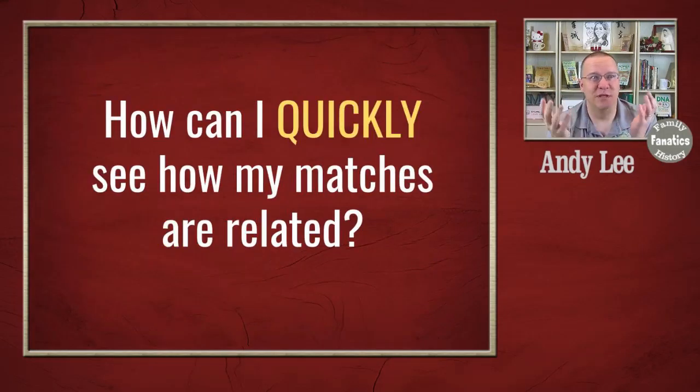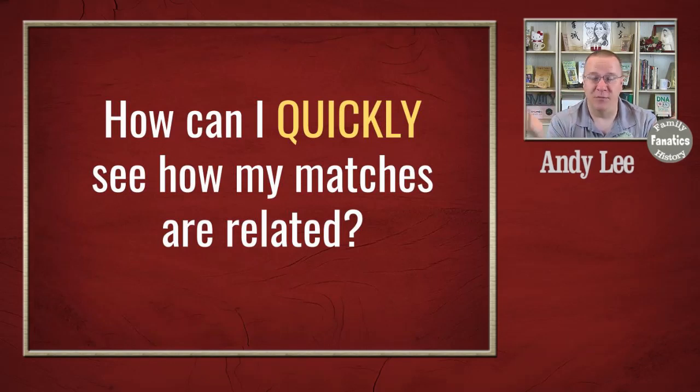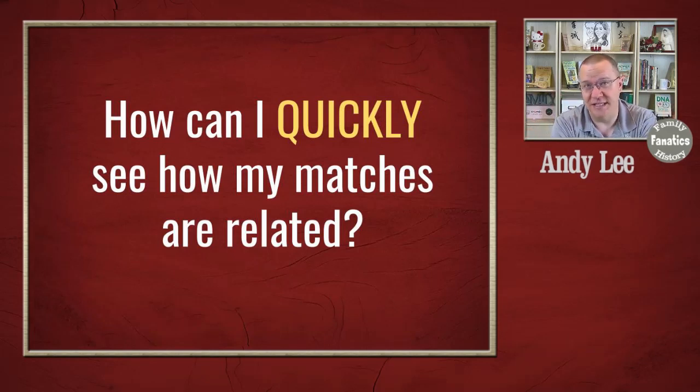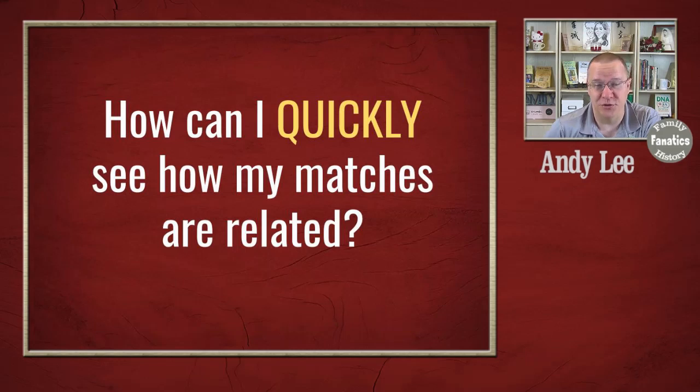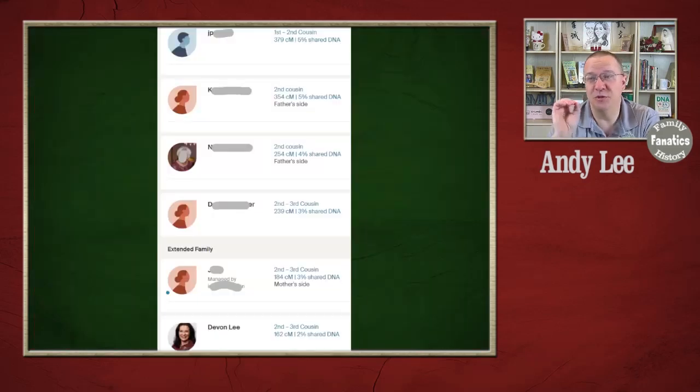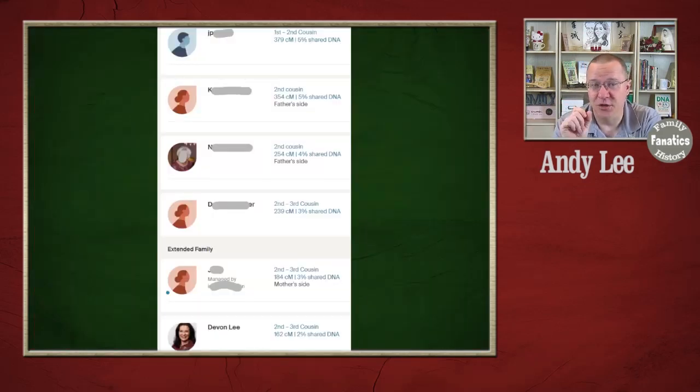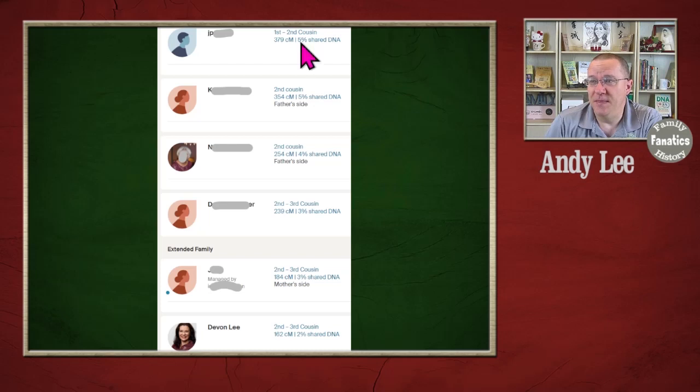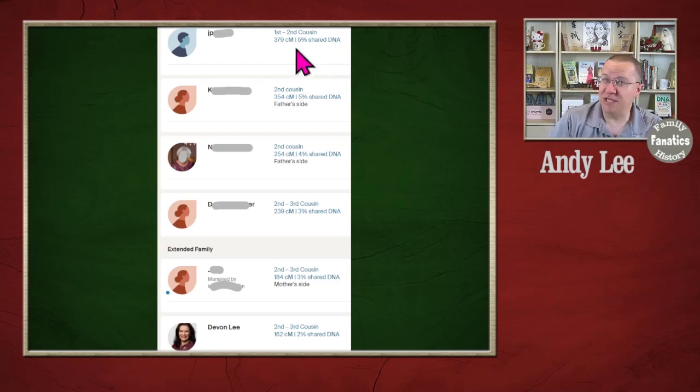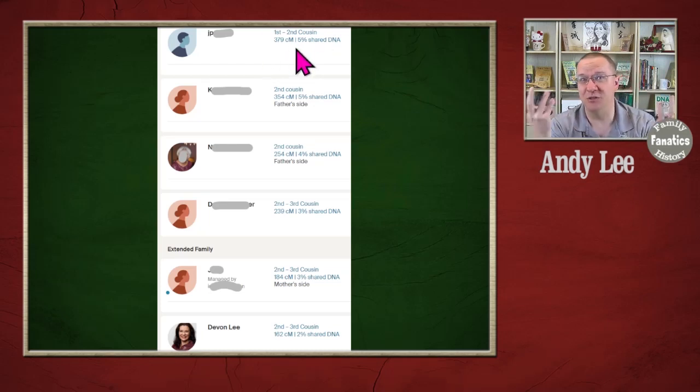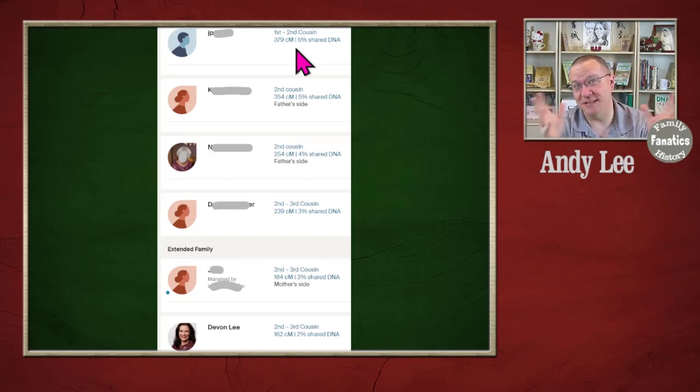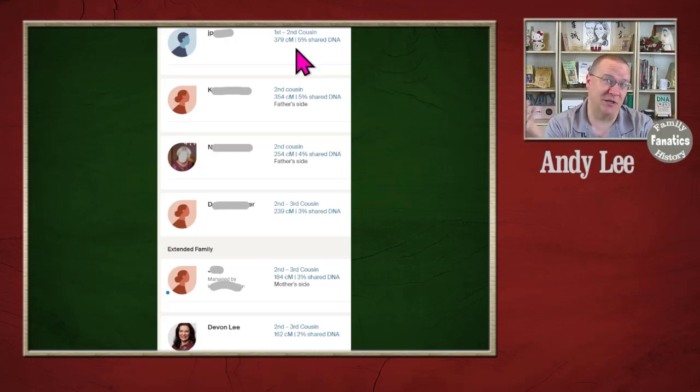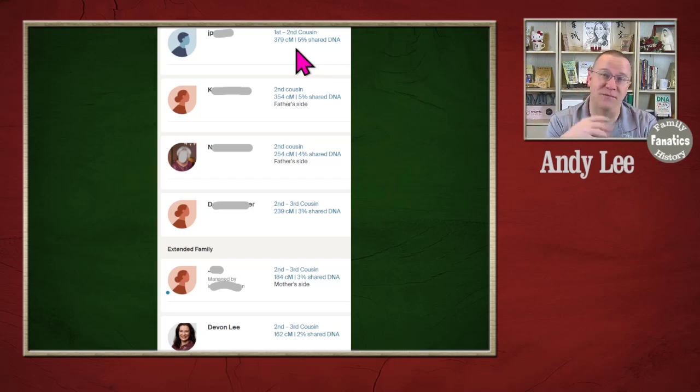And that's really the quandary that everybody has with genetic genealogy is determining how those matches are related to you. As we look at the match list, what we can see here is the first one says it's a first to second cousin. Now, first cousin and a second cousin are two different things. And there's actually some things in between a first and a second cousin. For instance, you can have a half first cousin or a first cousin once removed.